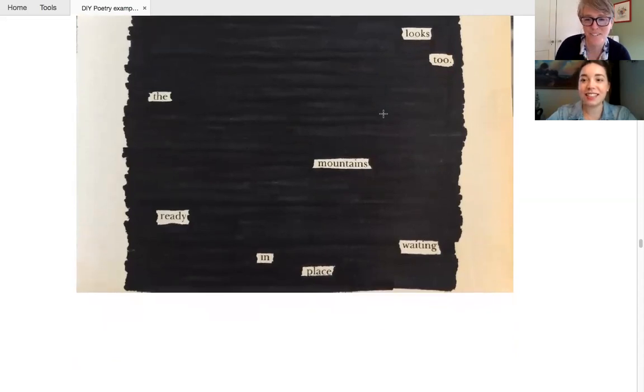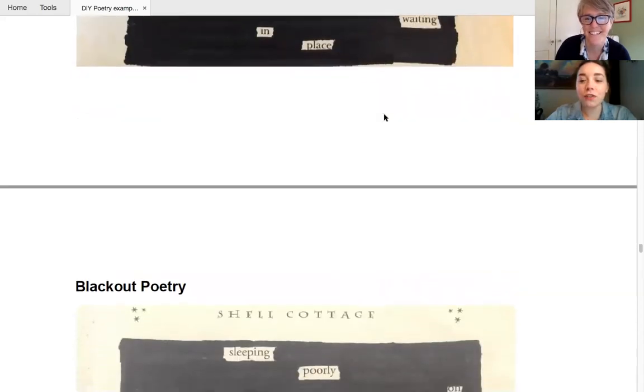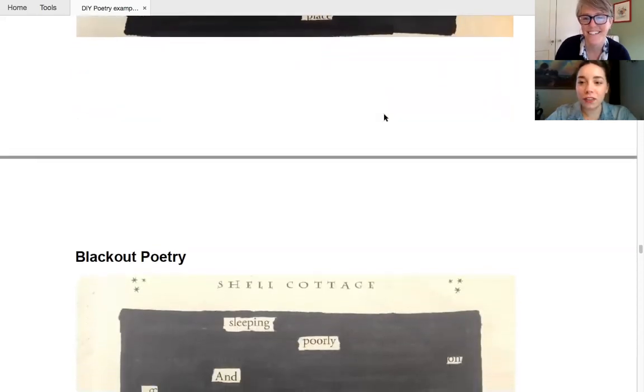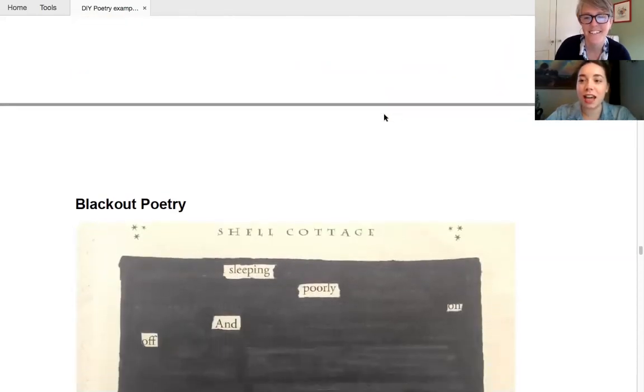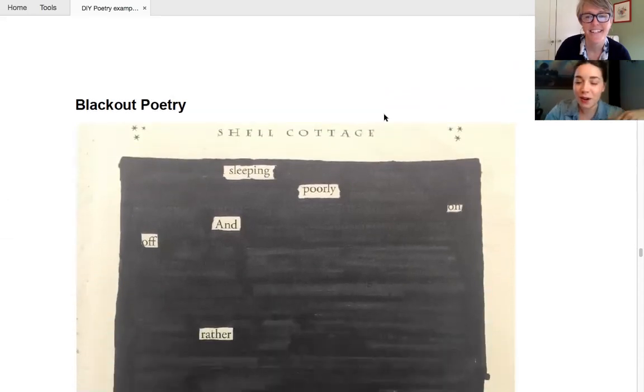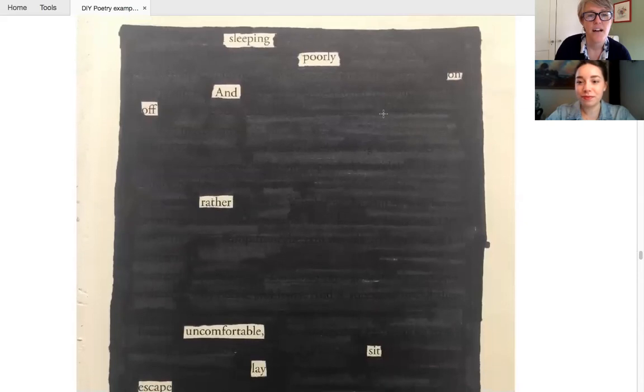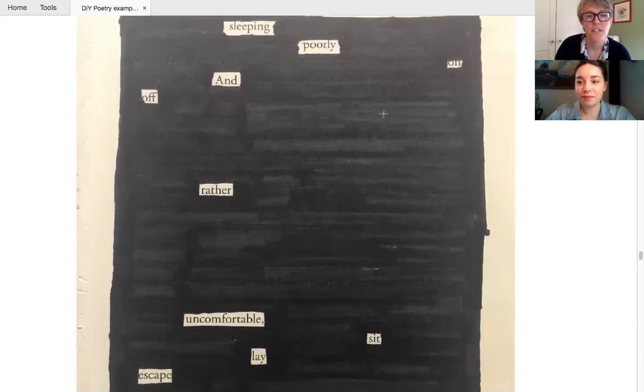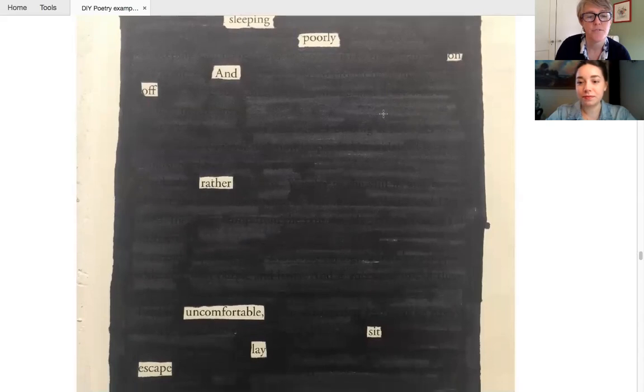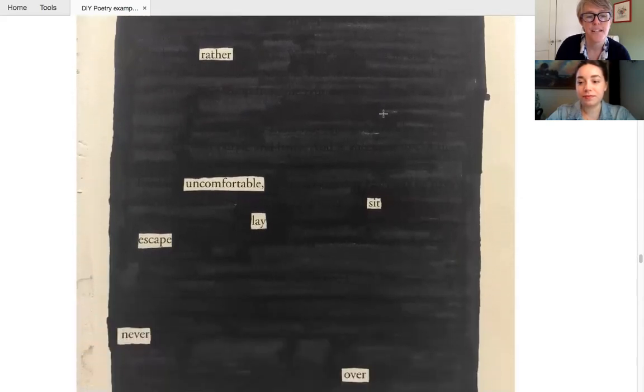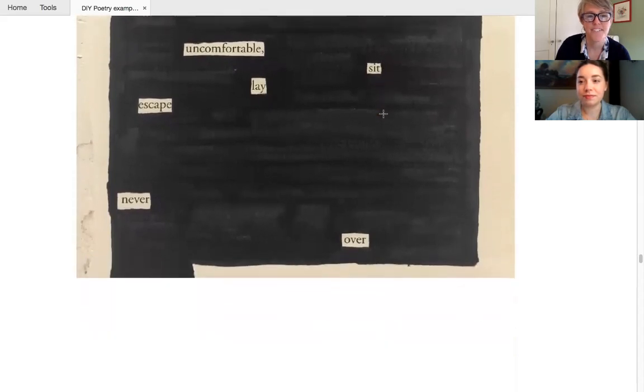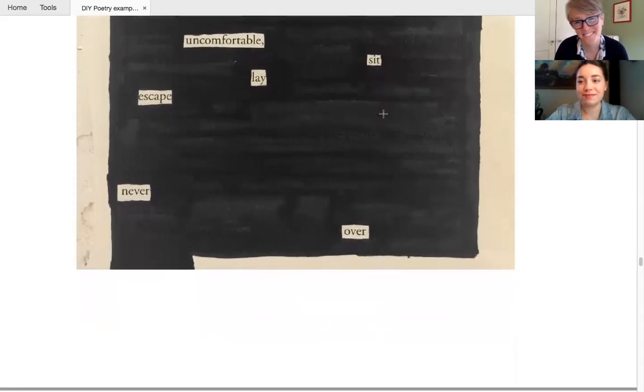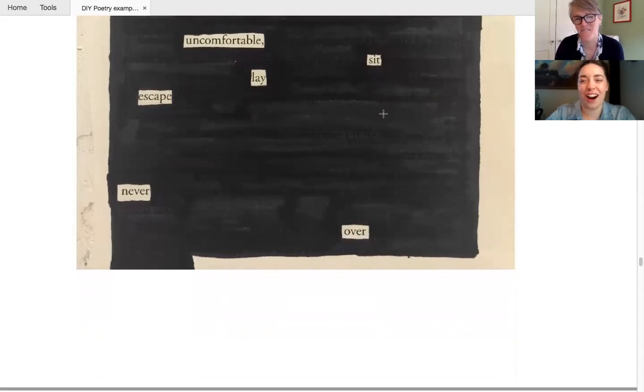Yeah. She's good at evoking her poetry. That's, you can tell kind of her way in poetry. Yeah. I'll do this one. Sleeping poorly. On and off. Rather uncomfortable. Sit, lay, escape. Never over. You know, it's been a hard day. It's been a hard day.